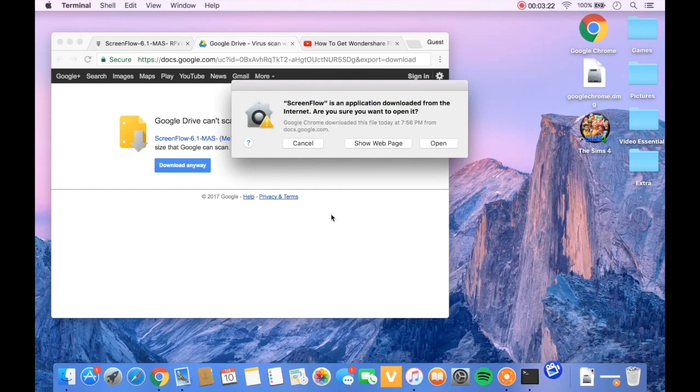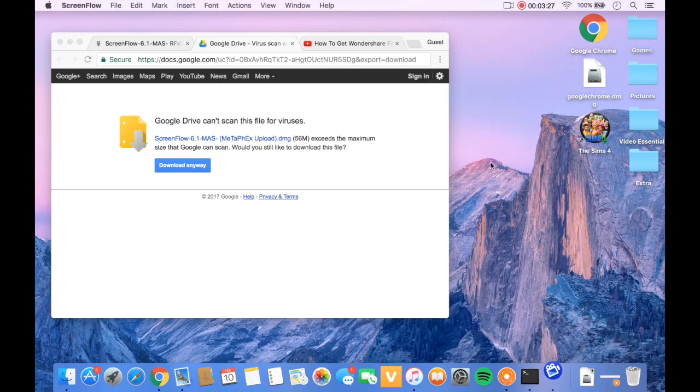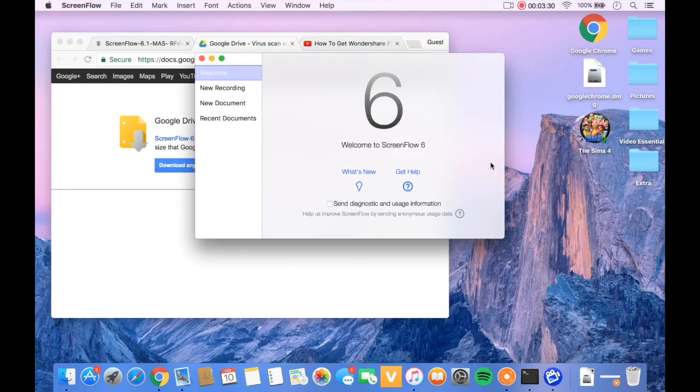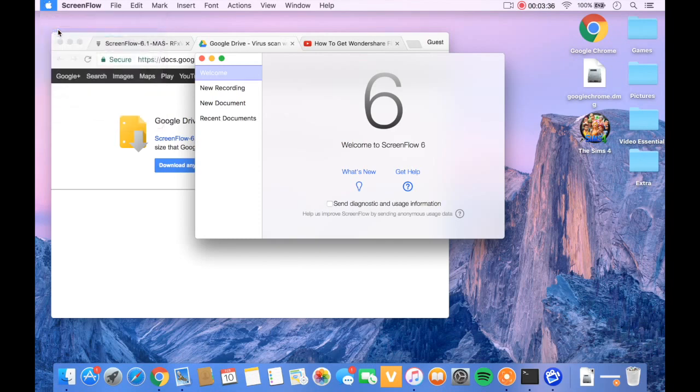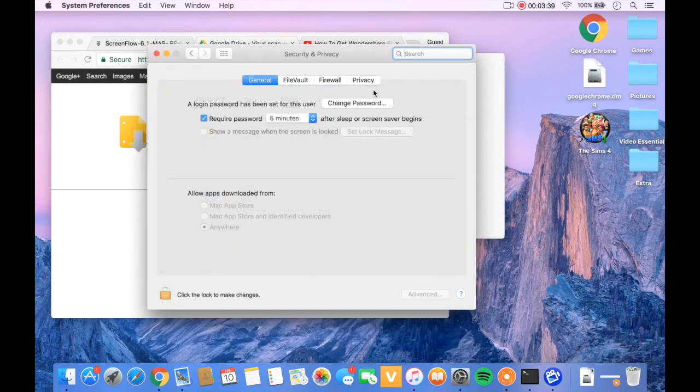Then it's going to ask if you want to open it. Now, some of you, it's not going to say this. It's going to say it can't open it because this is from the internet. Well, if you can, just press open and it will open it. And here you go, this is how you do it. But if you can't, this is where you're going to go.